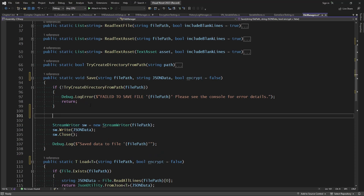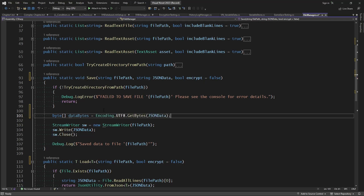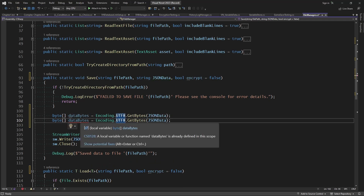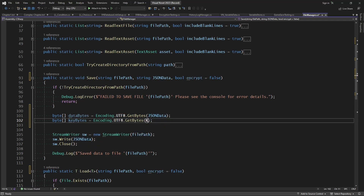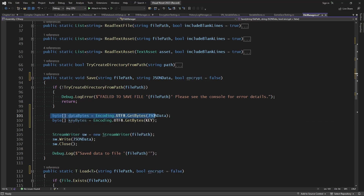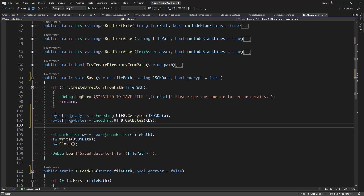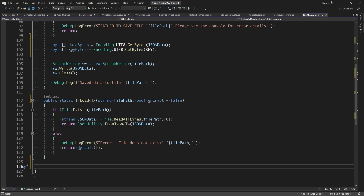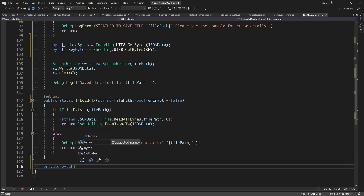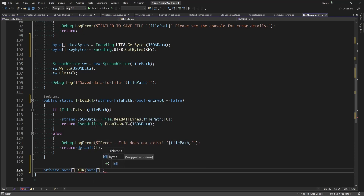For saving, if we are encrypting we'll change the bytes of the JSON data. To do that we need to get the bytes of the JSON data — we create a new byte array called dataBytes equal to Encoding.UTF8.GetBytes of the JSON data. We do the same for the key: keyBytes from Encoding.UTF8.GetBytes of the key. Now let's make a private function called XOR that returns a byte array, taking a byte array for the input and a byte array for the key.